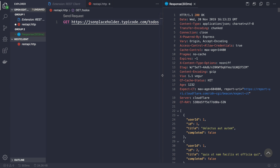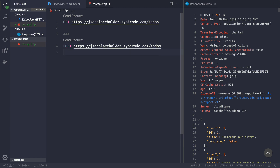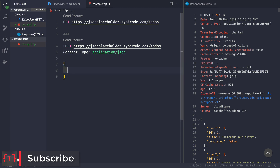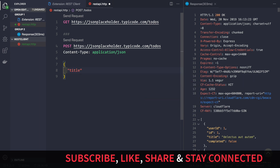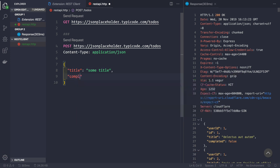Now suppose you want to make a POST request. That's simple — go to a new line and separate your requests using three hashes (###). Then you can make a POST request to the route. For the header, just write 'Content-Type: application/json'. Then build your JSON body — this todo requires a title, a completed field, and a userId, so set title to 'some title', completed to false, and provide a userId.